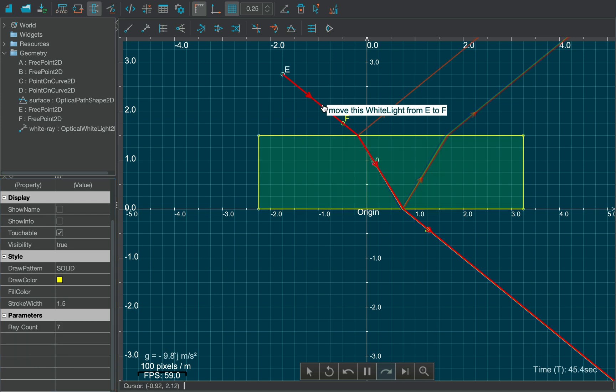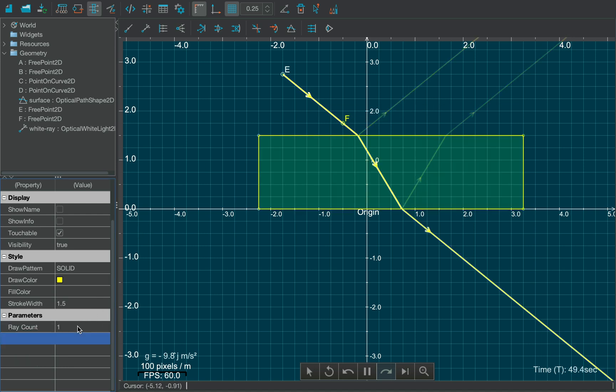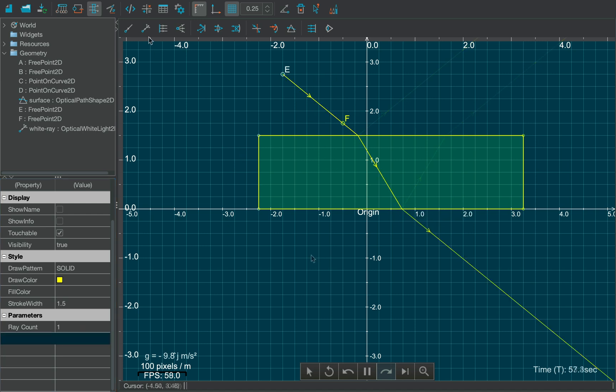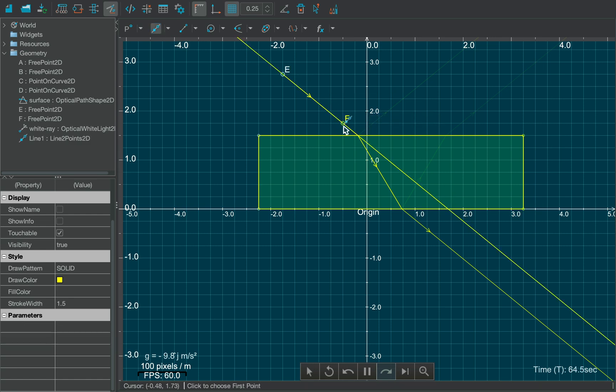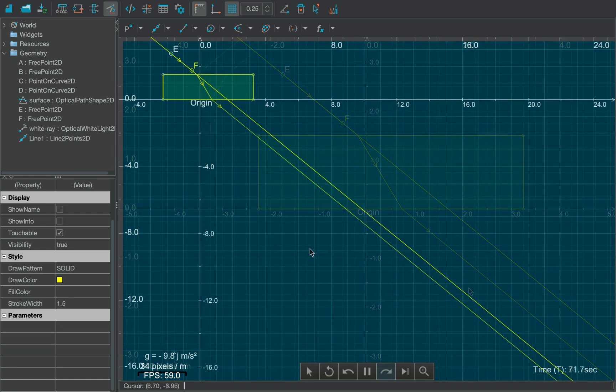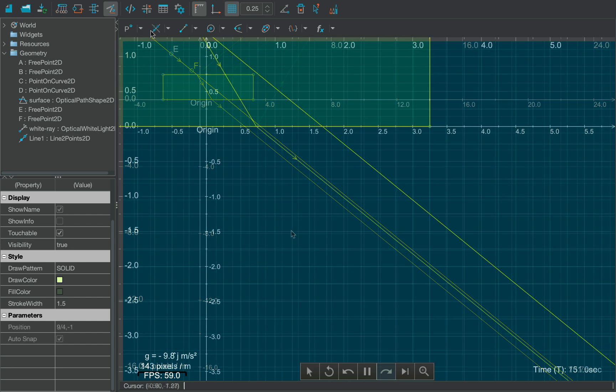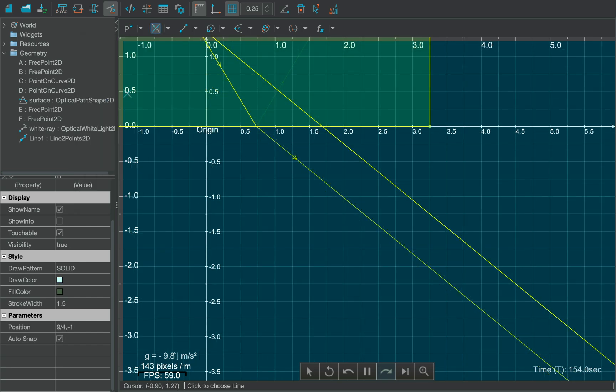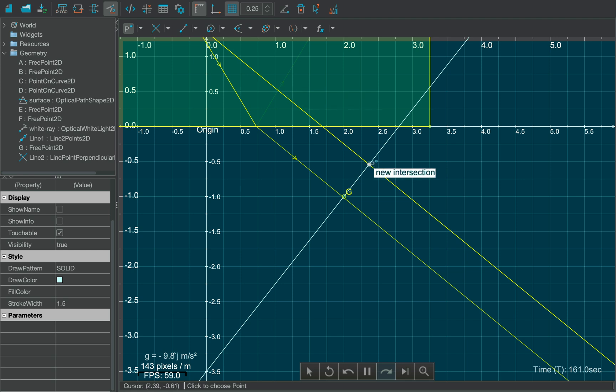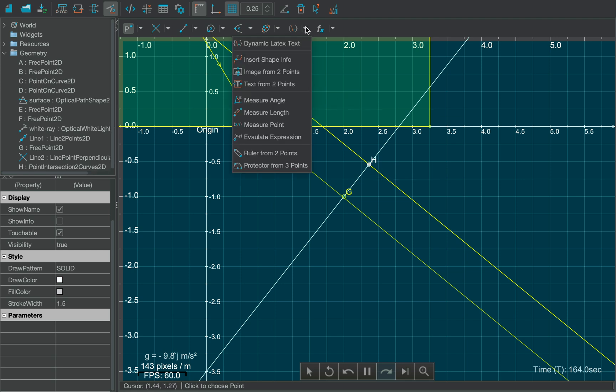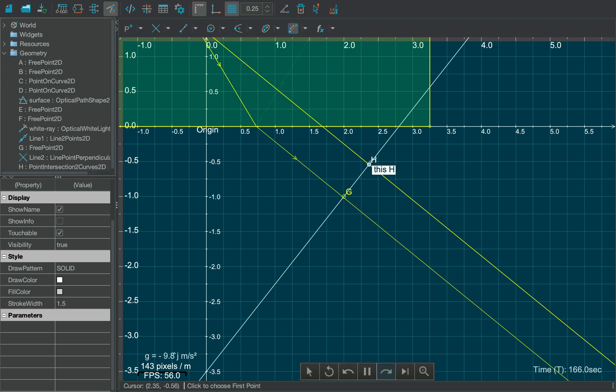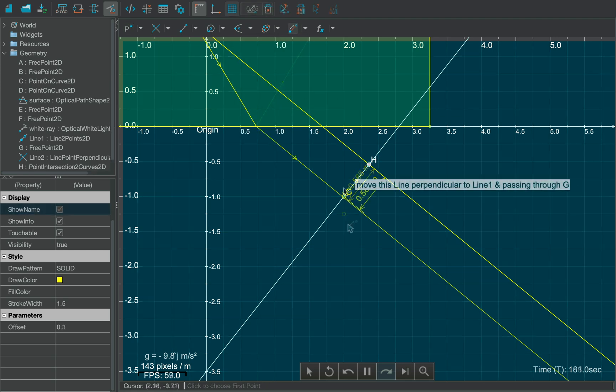Now select the ray and change the ray count to 1 from the Properties table. You will see that the incident ray and the emergent ray is parallel to each other, which you can verify using the Line tool from the Geometry module. You can also calculate the lateral shift by drawing a perpendicular line to the incident ray and then selecting the Measure Length tool.